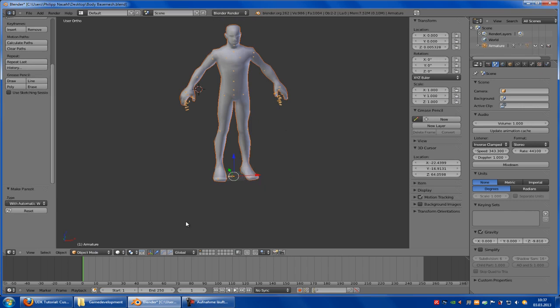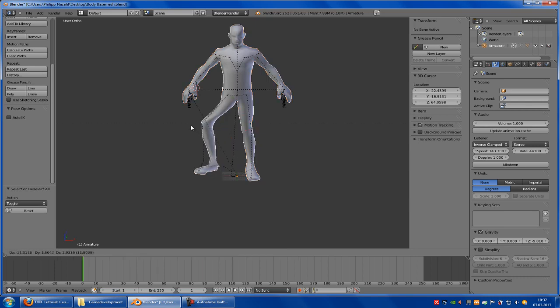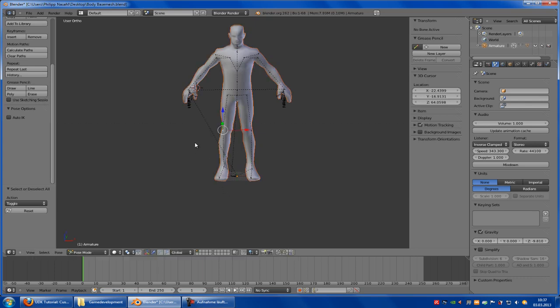With automatic weights. Now let's try it out — go into Pose mode and let's see if it has worked. And you see, it has worked.